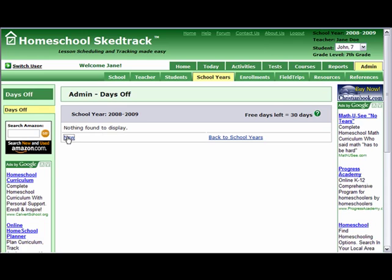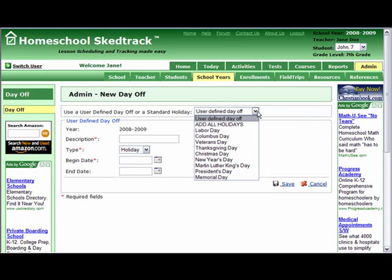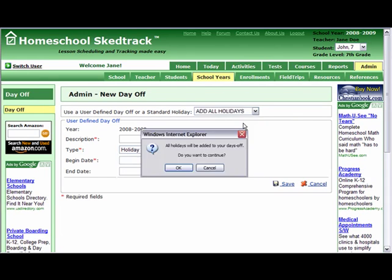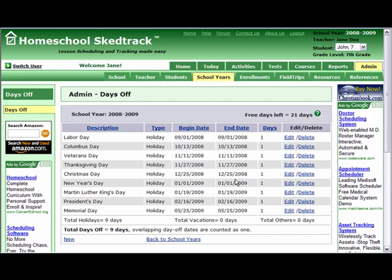Click New. You can use the Days Off dropdown and select the holiday you want to add. Let's choose Add All Holidays. A dialog box will pop up asking if you want to add all holidays. Click OK. You will see that it will automatically add all the holidays.